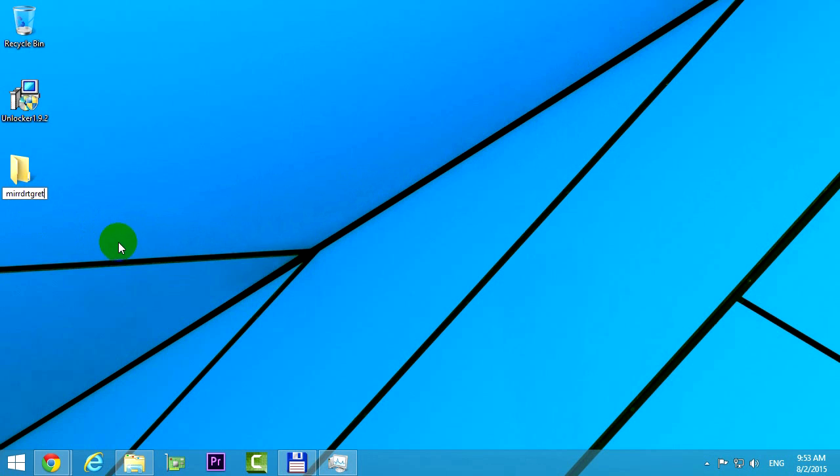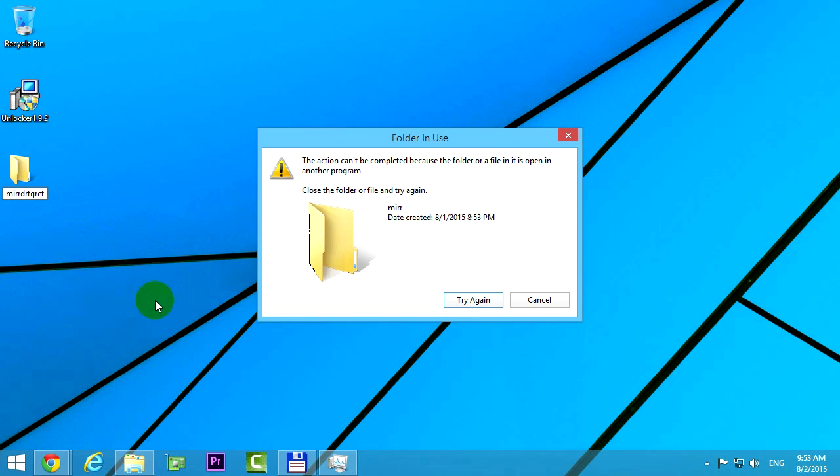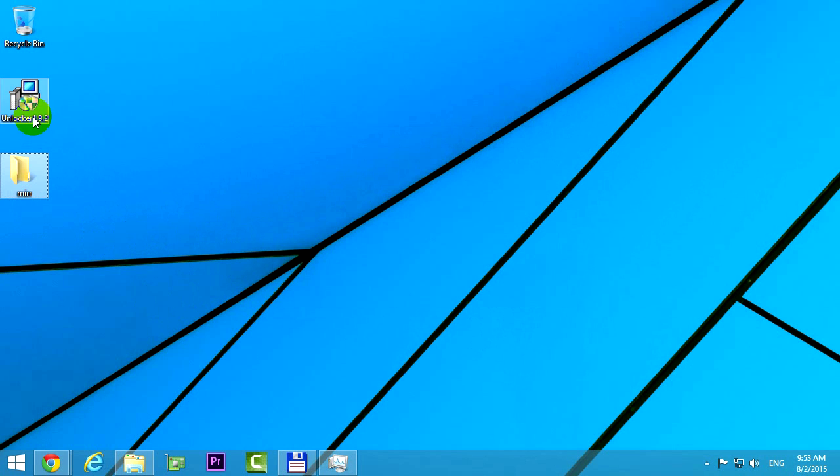So let's try to at least rename the folder. The error message is the same, it cannot be renamed either, and try again is not helping.